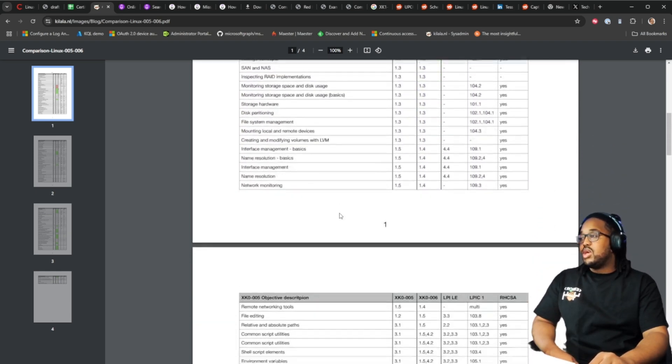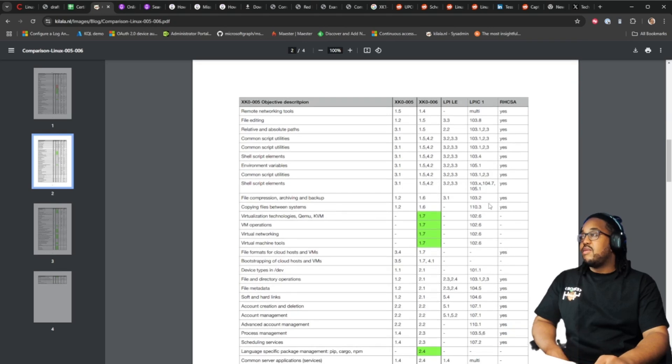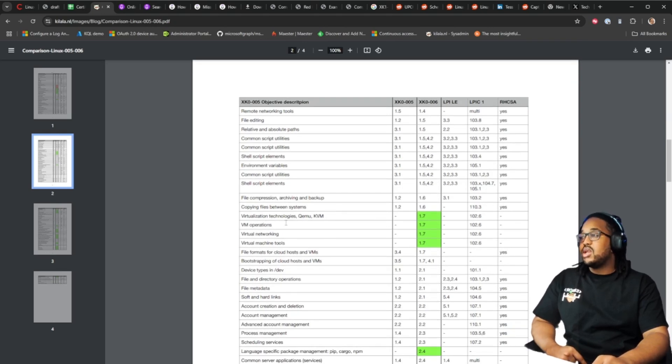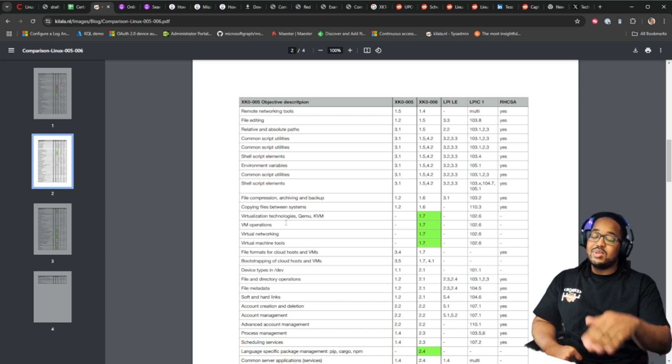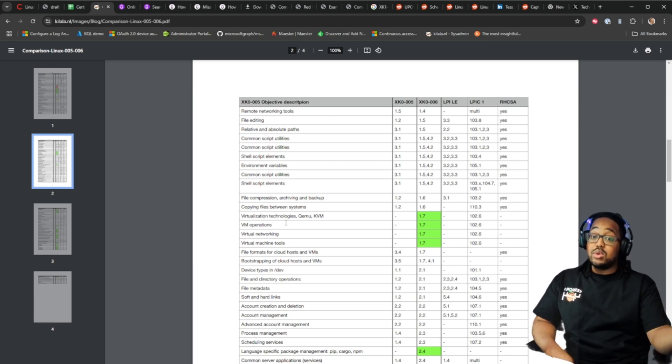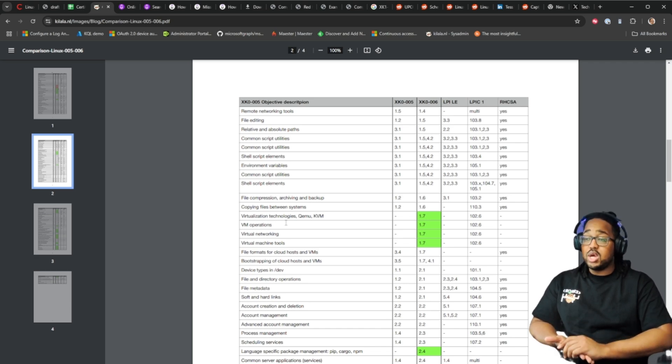Just going through these, one of the areas that really stood out to me was obviously virtualization technology. So this is virtualization with Linux as your host system as well. That could be something you want to keep an eye on or you want to watch out for.